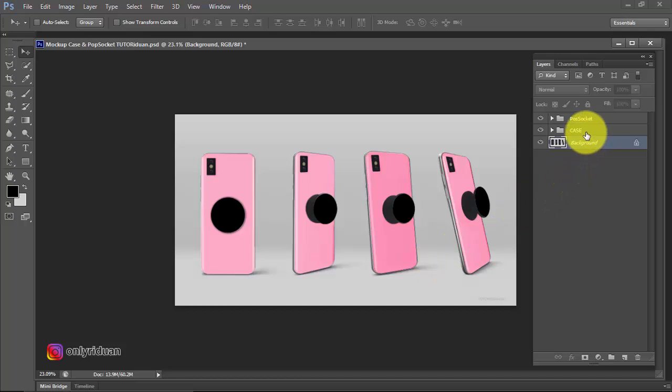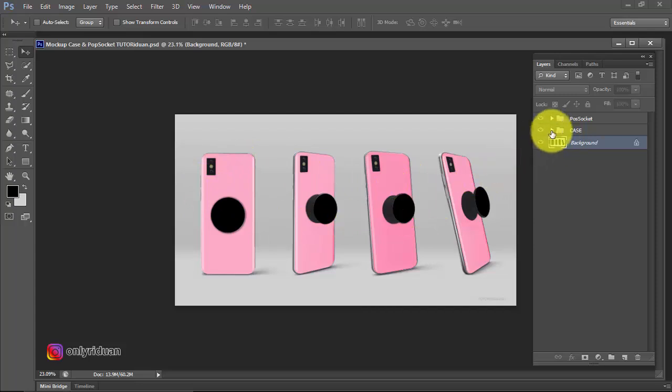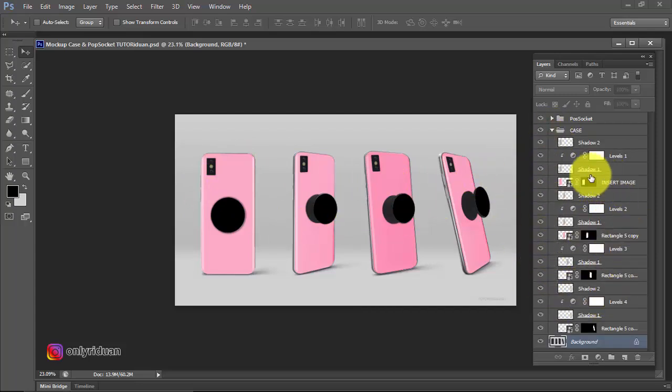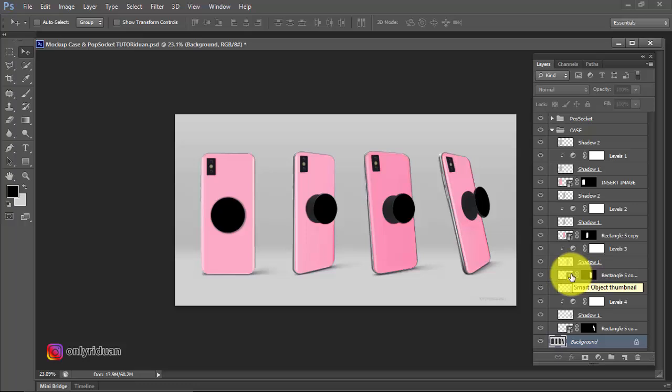In the case group, you can edit the phone case. Here, the phone case editing is already prepared for you. You just need to use it and it's very easy. You just need to insert one image and it will automatically fill all the phone case objects.